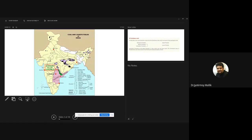This is a map of India, and it shows the disposition of different coal fields that we have in India. Essentially there are three categories: one is the Permian Gondwana coals, then you have the Eocene coals, and then you have Oligocene, Miocene, Pliocene, and Pleistocene. The numbers put on the map denote the different coal deposits.